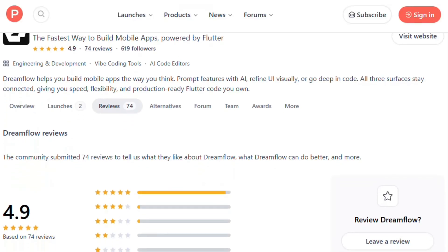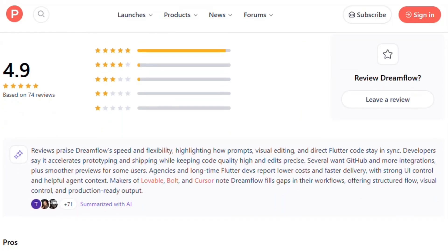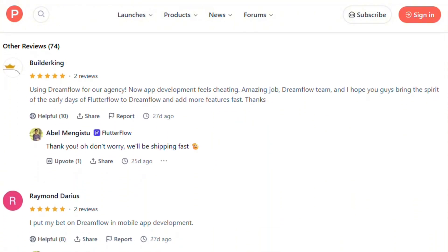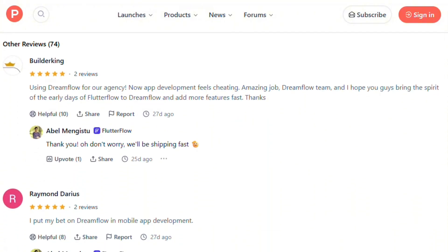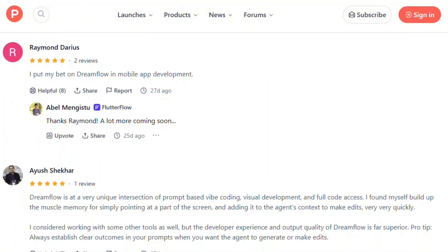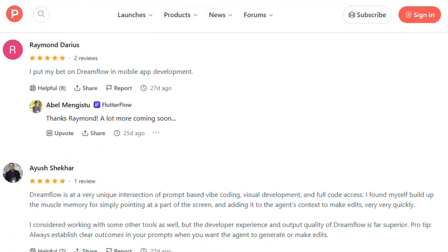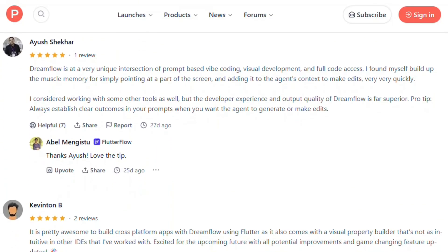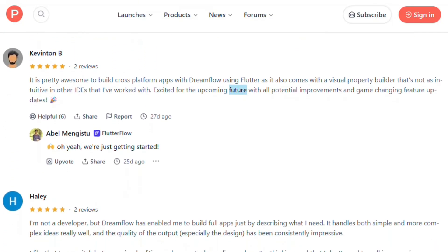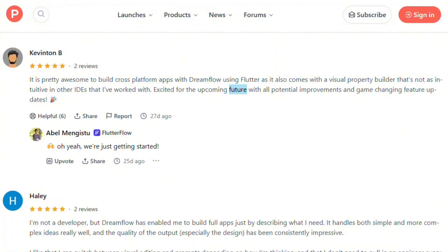Product Hunt reviews reveal core problems. One user spent three hours trying to preview their app - nothing loaded despite paying for membership. Another complained paid users can't download code directly, only view dashboards. That's frustrating when competitors like Replit allow immediate code export.